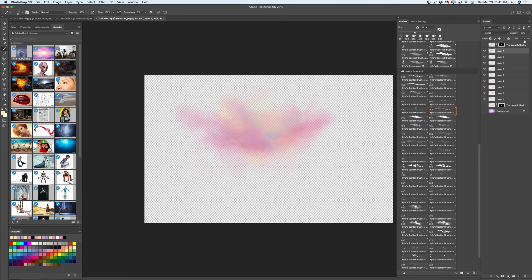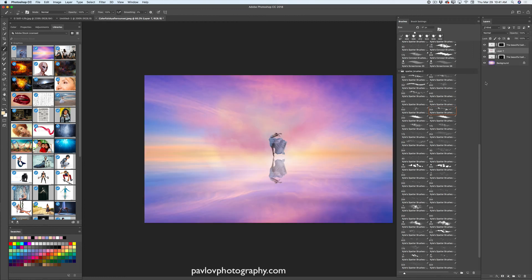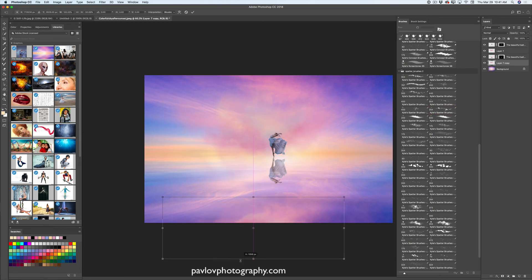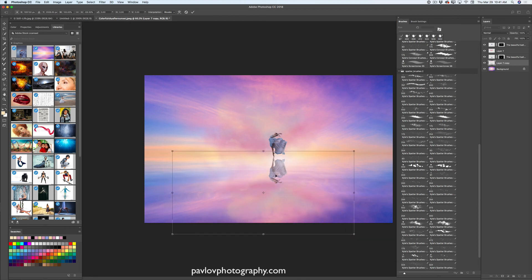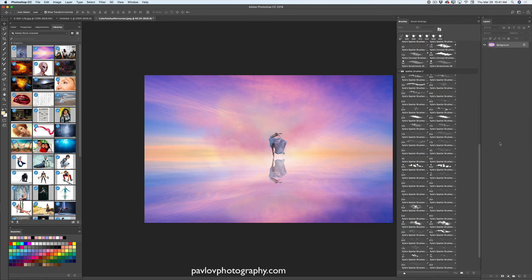I will bring back all my layers and duplicate the color layer. I will move the new duplicated layer behind the reflection layer, switch to the move tool, flip this layer, accept it, bring down its opacity, and then merge all layers using Merge Visible. I will duplicate the merged layer to show a before and after comparison, then go to Filter, Camera Raw Filter.